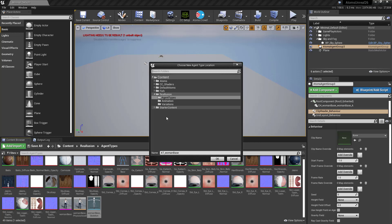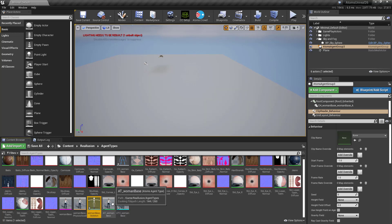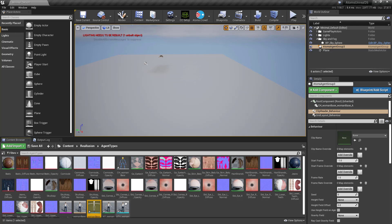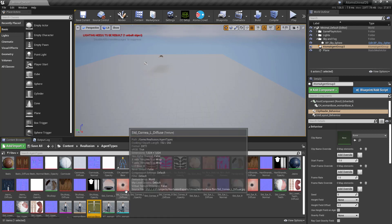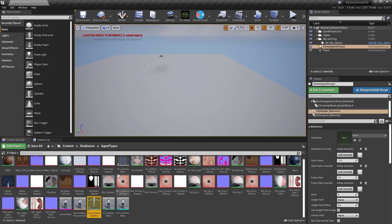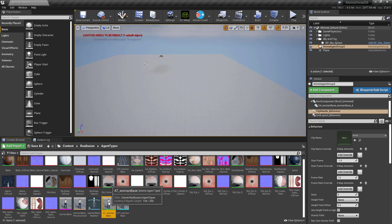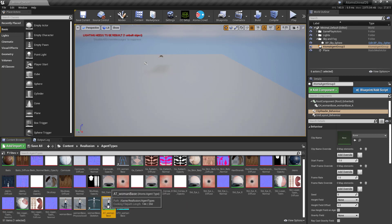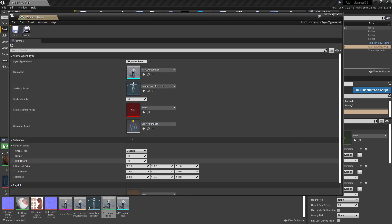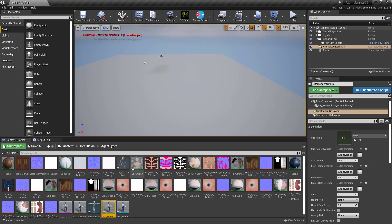Then you can select a destination folder — I'm going to use the same folder where the skeleton is located. As you can see, we now have some new assets: a variation asset, an agent type asset, and a characterization asset.